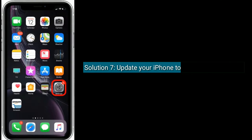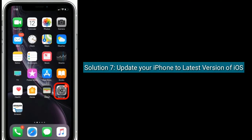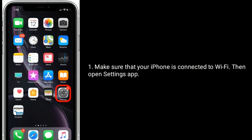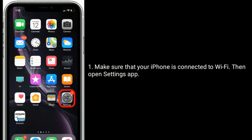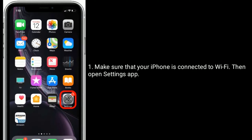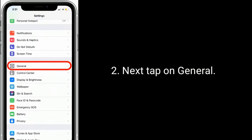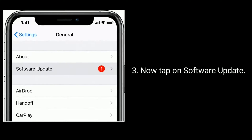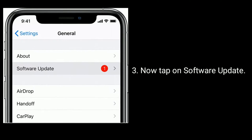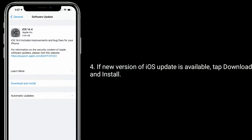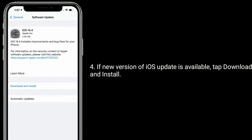Solution 7 is update your iPhone to the latest version of iOS. Make sure that your iPhone is connected to Wi-Fi, then open the Settings app, next tap on General, now tap on Software Update. If a new version of iOS is available, tap Download and Install.